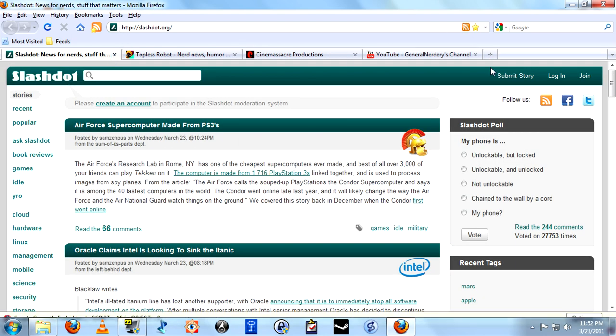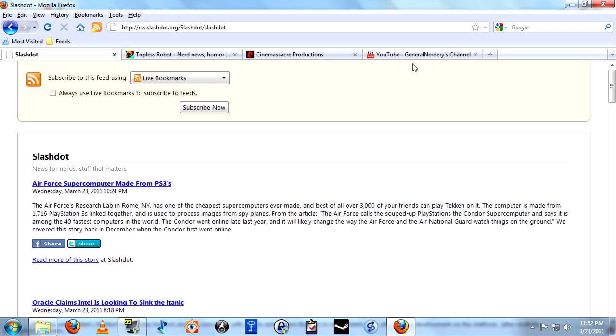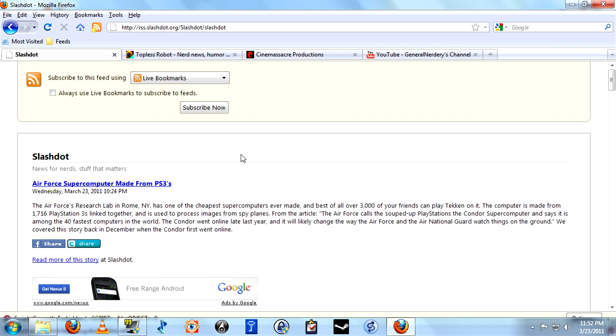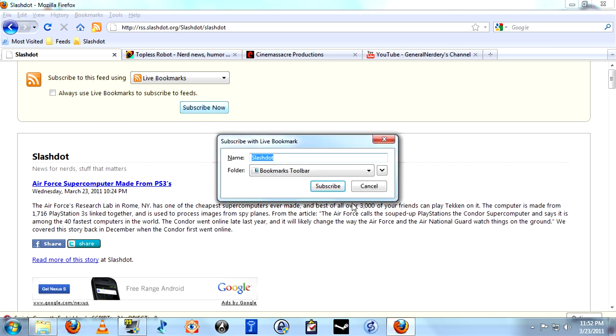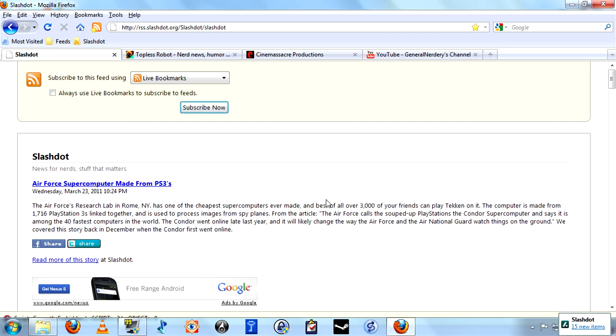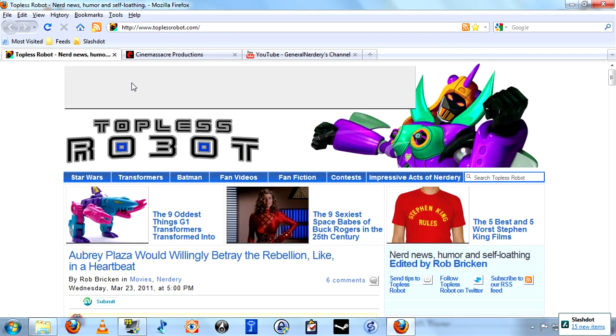Once again, we have the option of selecting their little feed button, but I always just use the one built in Firefox as long as it's there. Subscribe now. Once again, we'll leave it as Slashdot. Go on to the next one.